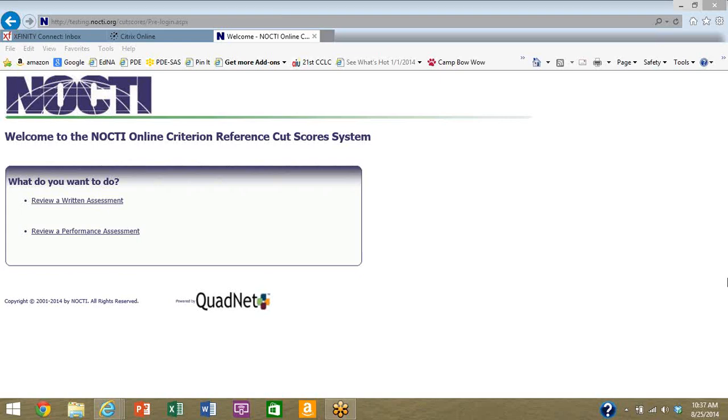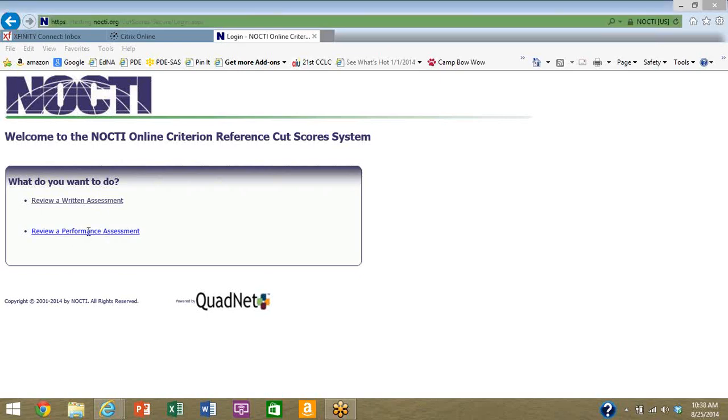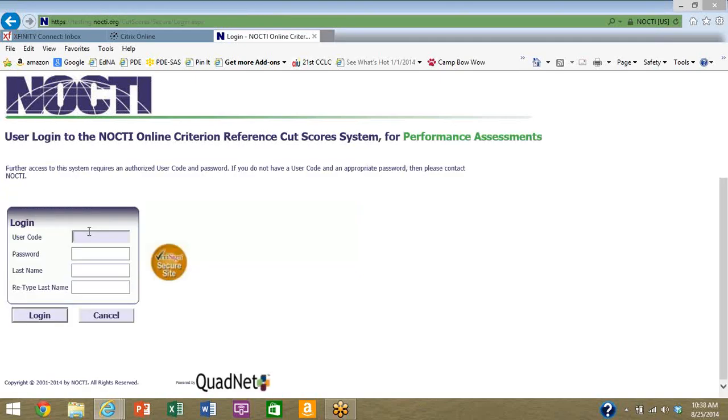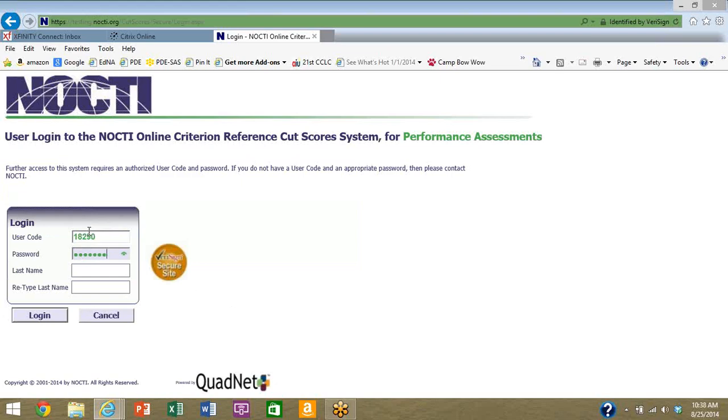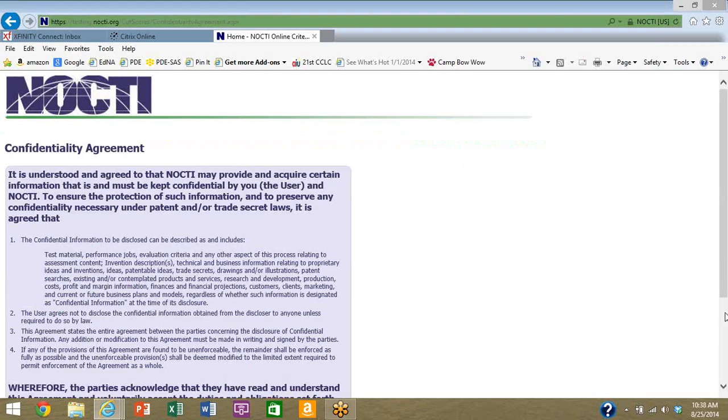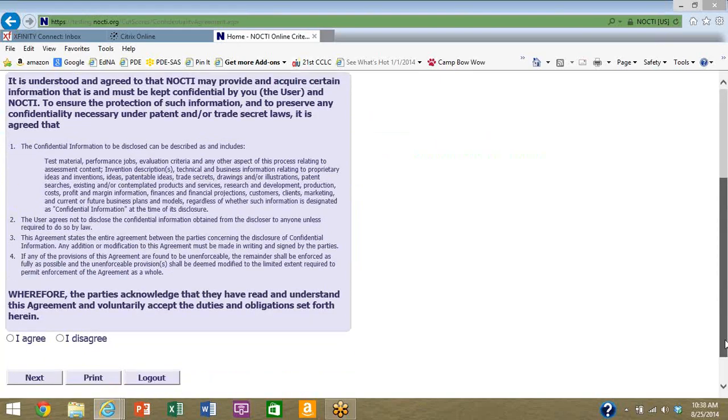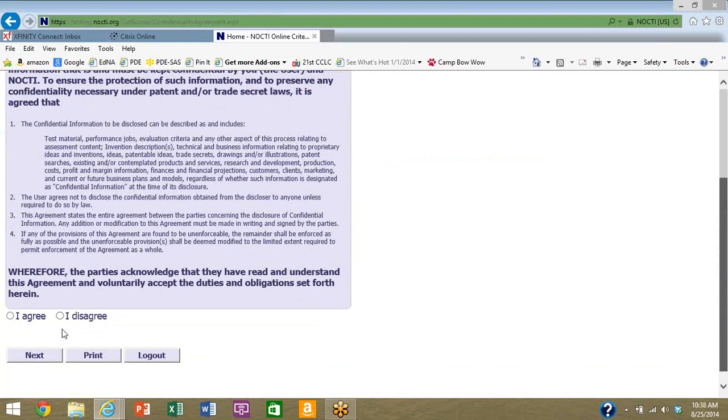So now we go back online to do the second part of the cut score development process and begin reviewing the performance assessment. This time I'll click review a performance assessment. I will re-enter login information again, password is secure and case sensitive. Enter your last name and retype. You see the confidentiality agreement once again, yes you do need to accept it again.